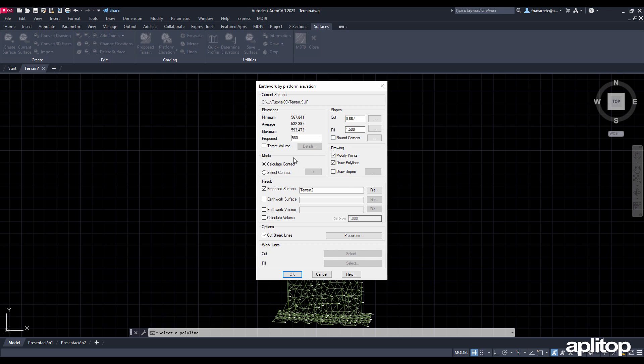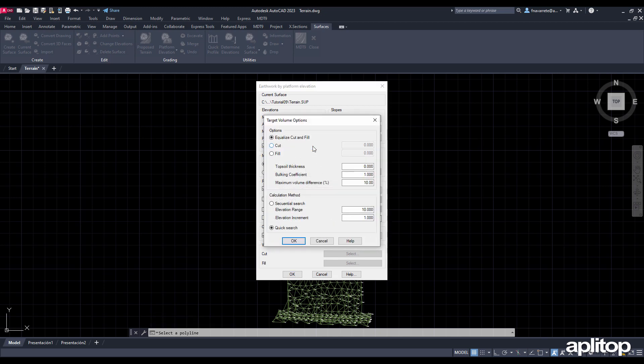In the proposed box, enter an approximate initial elevation and activate the target volume box. We press the details button, and in the dialog we confirm that we want to balance the cut with the fill.